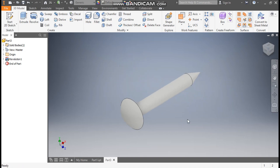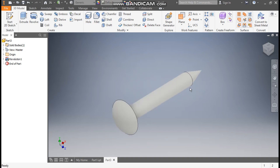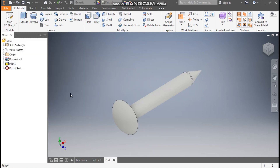Now rotate it. Now we will make the thread profile. So first we will give the radius — select this edge, go to fillet, take a fillet radius of 2mm, and OK.